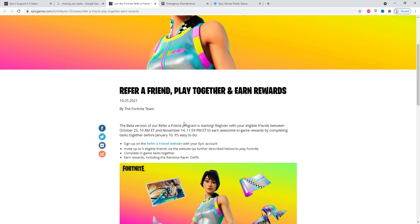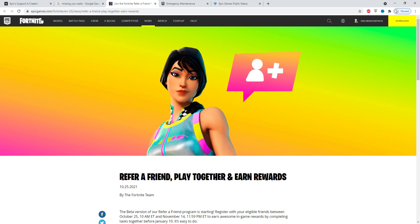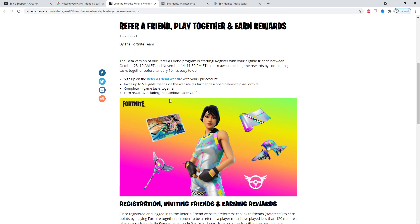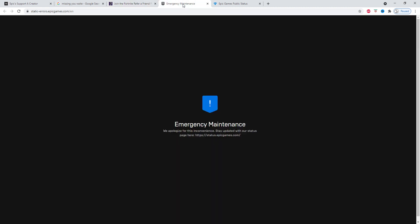Just click right here on Refer a Friend. So first of all I'm at the Epic Games site, then I go to News, and it'll have Refer a Friend. You can click on it, then click on the Refer a Friend website, and when you do it'll open up this page, but it's not working.